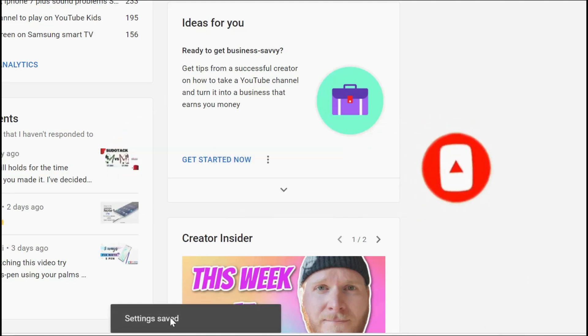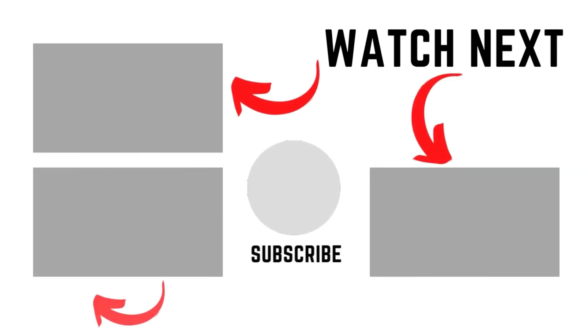All right, so I hope you liked this video. Don't forget to subscribe, like, and share this video, and I'll see you on another quick video. Take care, bye.